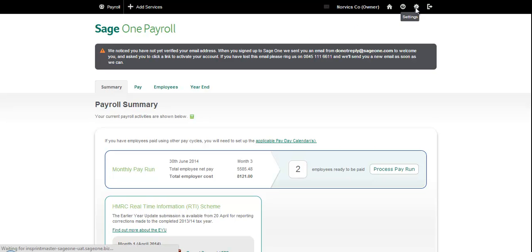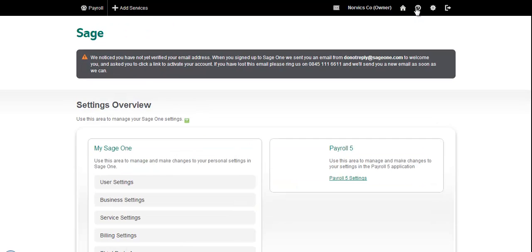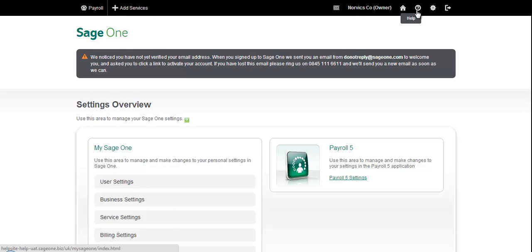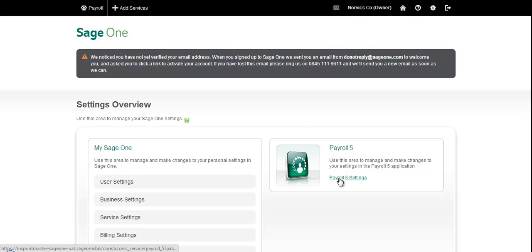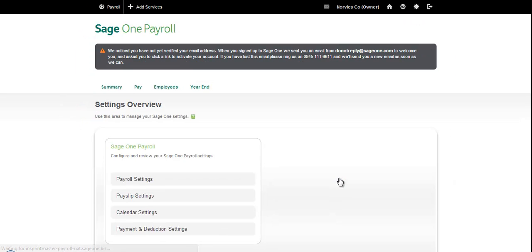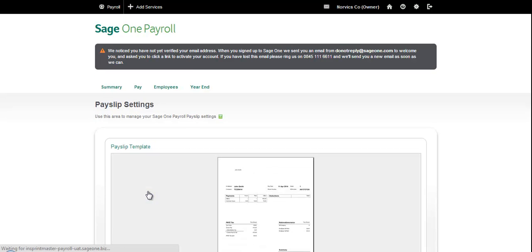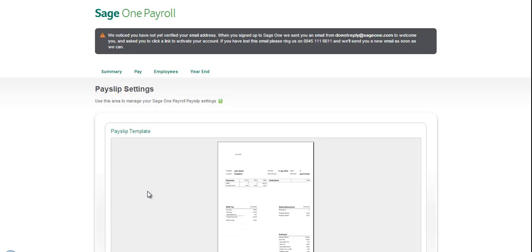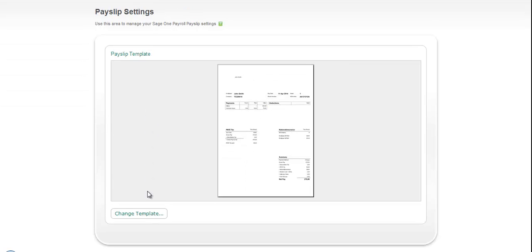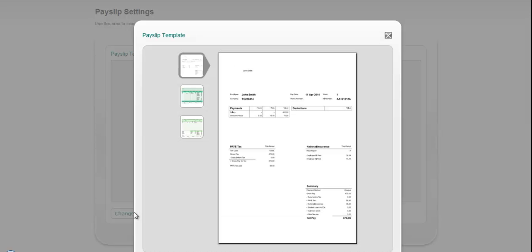Firstly, we've introduced two new payslip layouts and we can access them by going to Settings at the top of the screen, then Payroll Settings, and then Payslip Settings. From within here we can change our template.